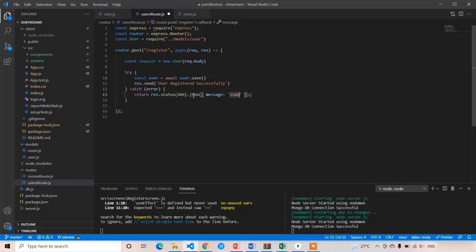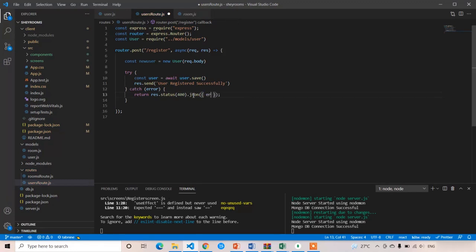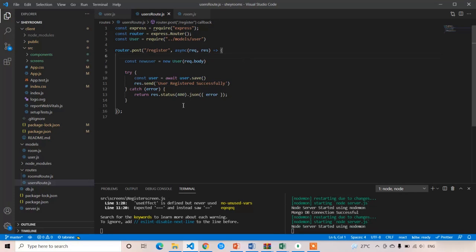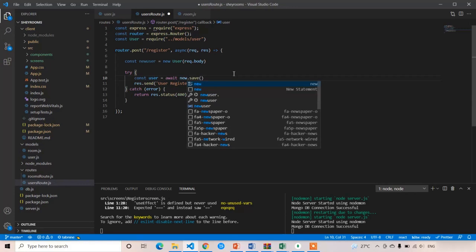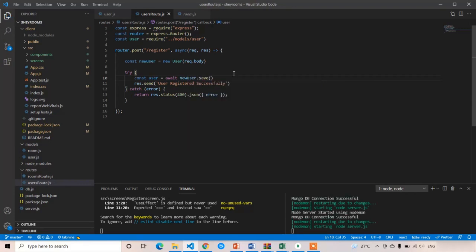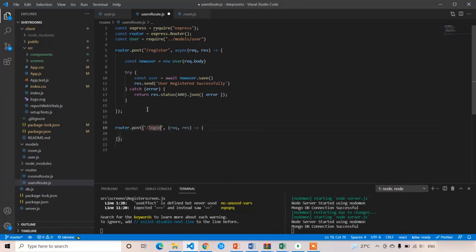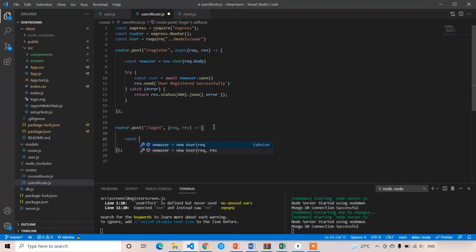In the catch block, something went wrong — you can just directly send the error message. Here we have to write newUser.dot.save, not user.dot.save. Now I am going to write the login route: router.post login.